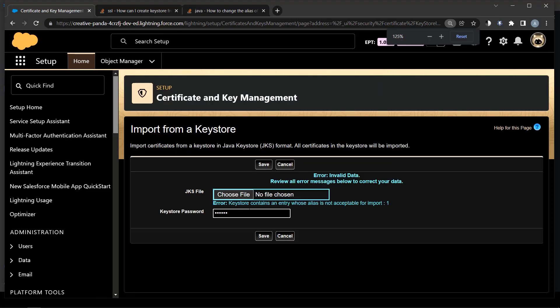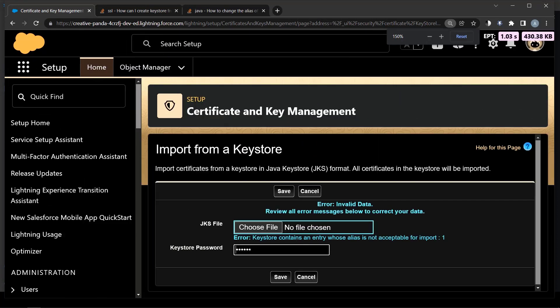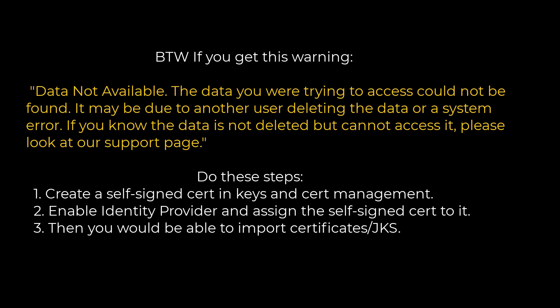We have to change the alias within a key store. Old alias is number one.